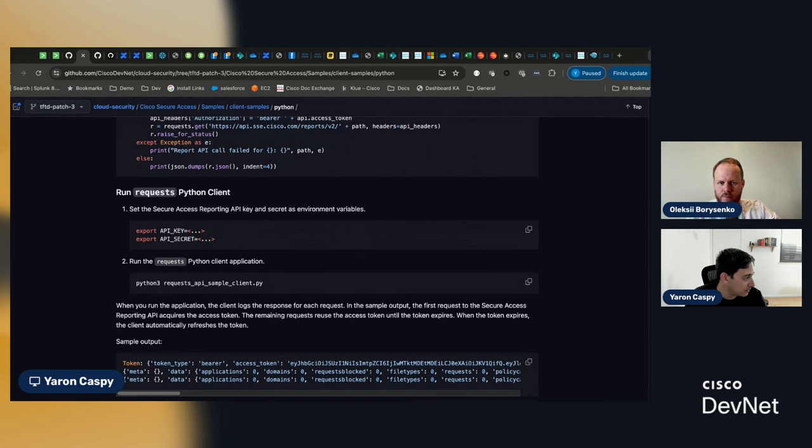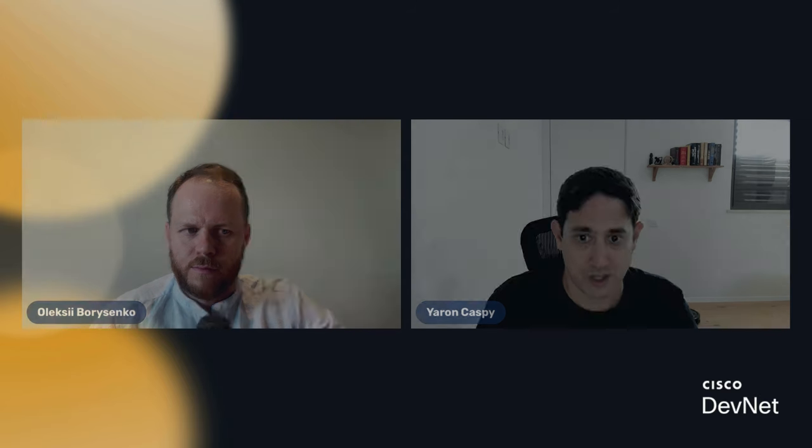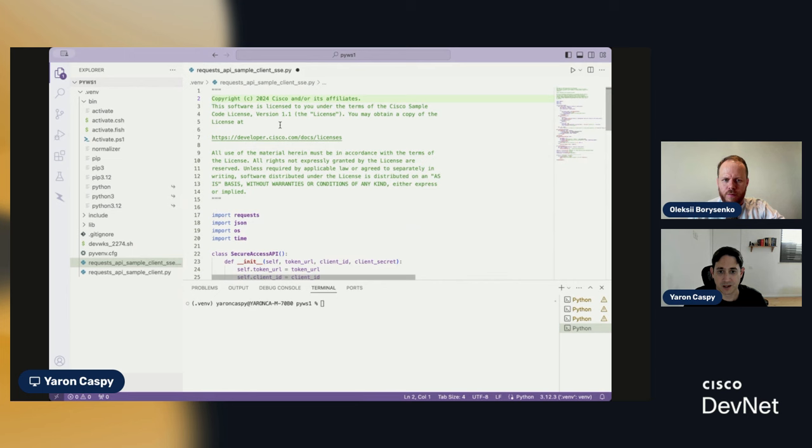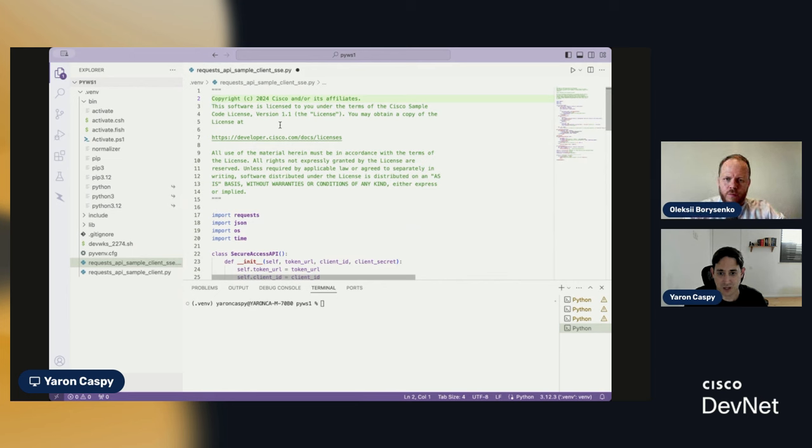So, without further ado, let me share another screen. We will go right into the actual example itself. All right. So, basically, I've just copied this file, the file that we looked at before, the Python requests file.